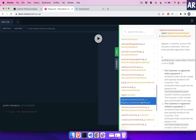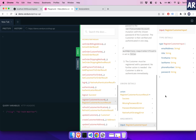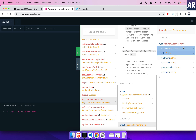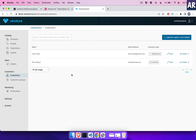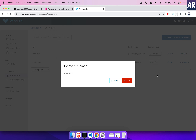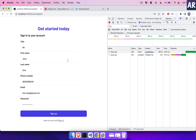We have a mutation as per the documentation called 'registerCustomerAccount', which takes certain parameters — email, title, first name, last name, phone number, and password — with email being a mandatory field. When I go to the vendor admin and refresh, I can see the John Doe user has been created. Let's delete that and jump into how we can create this form.